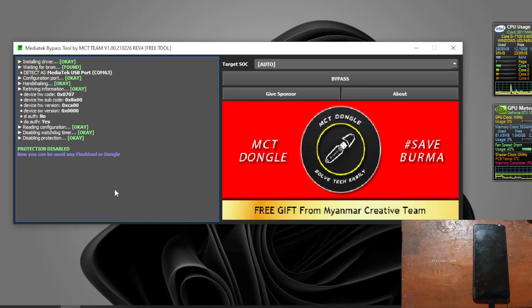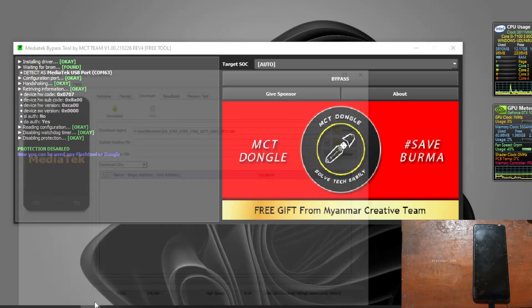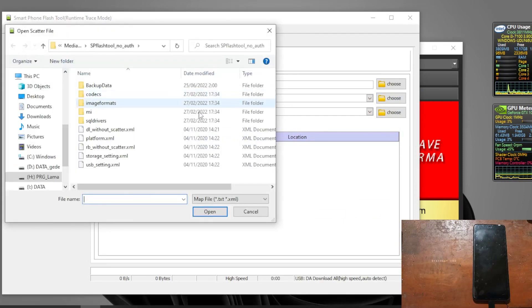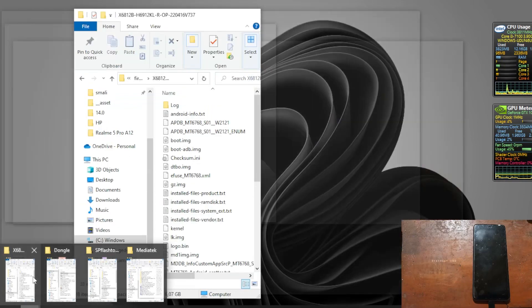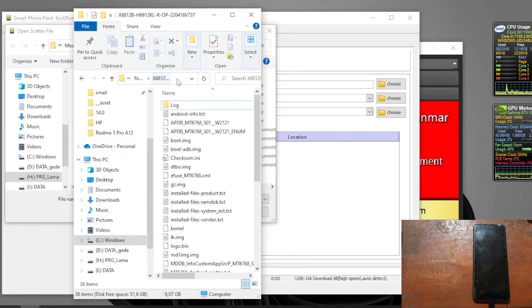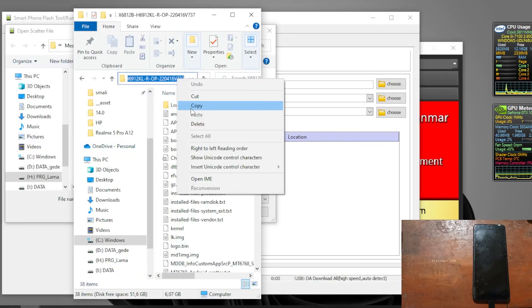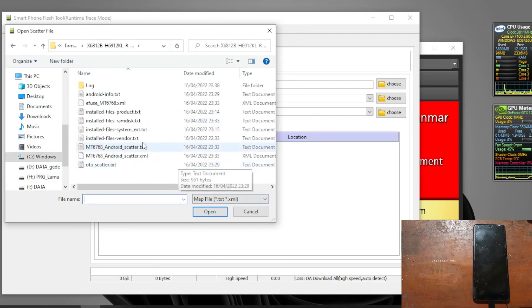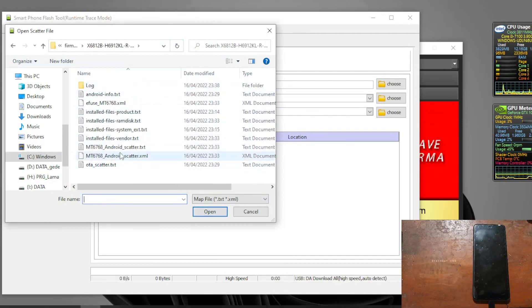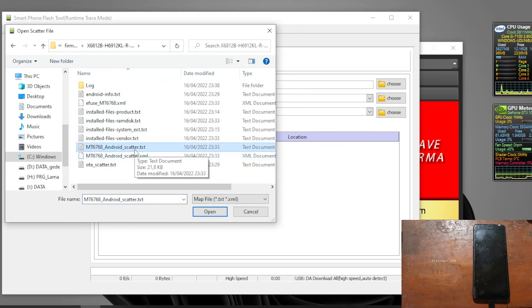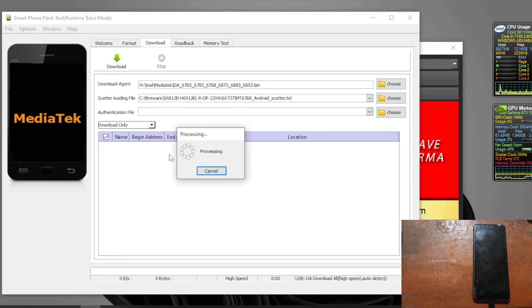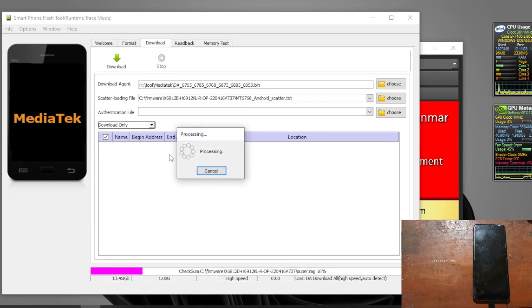Now let's open the flash tools and find the scatter loading. I have put it in here, let's copy the path and paste it. You will see lots of text files and we need this one - the MT6768 hundred scatter. It will process all the files. Done.